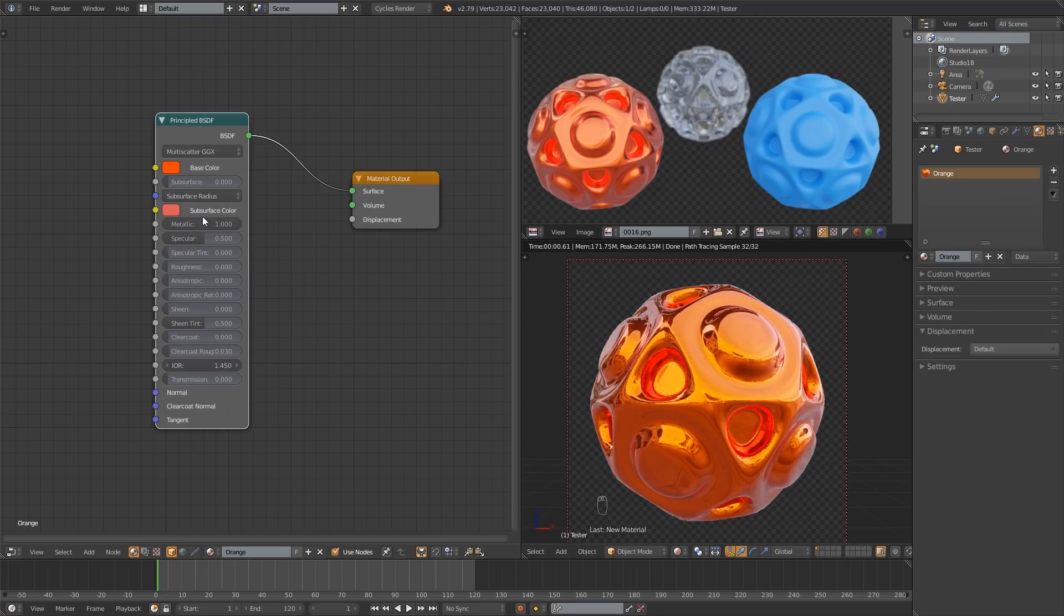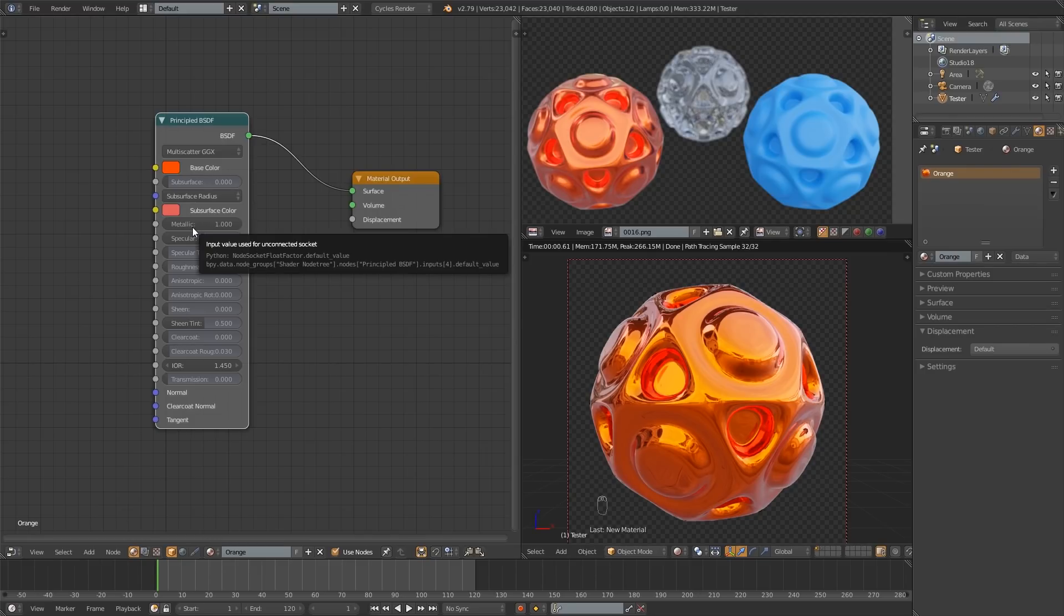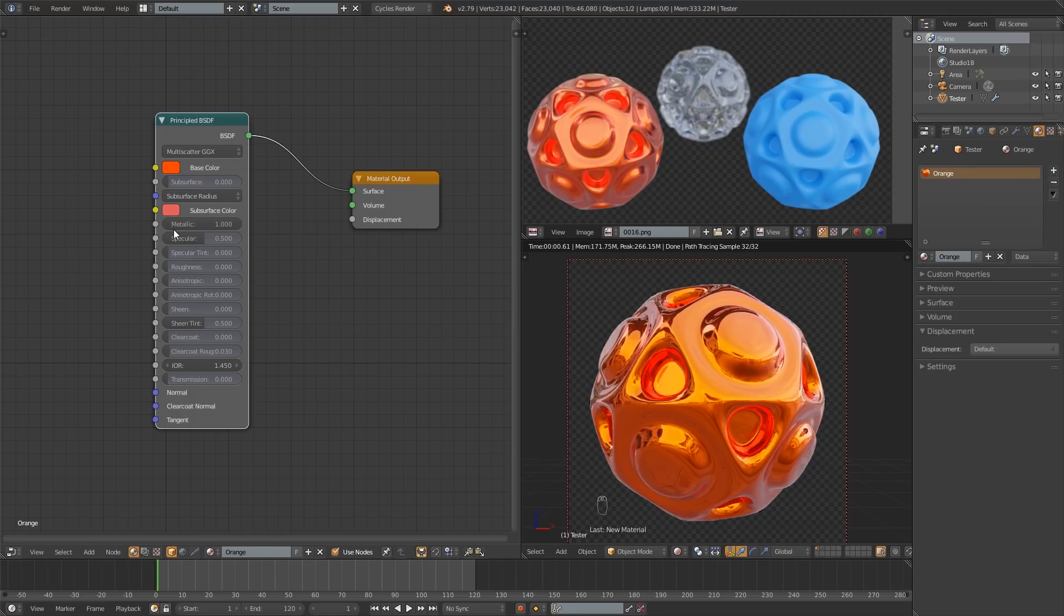And when you're working with materials you usually want this to either be one or zero. There's not really any in between. It gets a little bit into the science of how that all works and I'm not going to go into that. But just know that if you're going for realistic materials you want this to be either zero or one. So I'm leaving that at one.